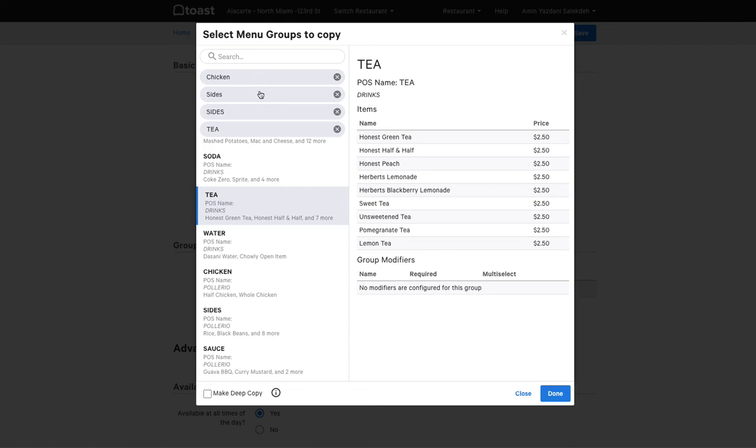Each one of these groups will show up as a category in Craver platform and all the items inside that will be a product in Craver platform.